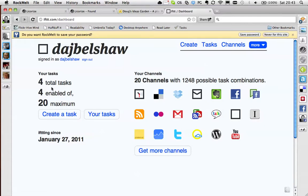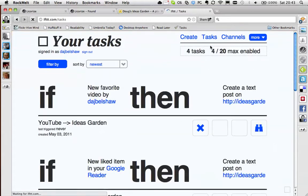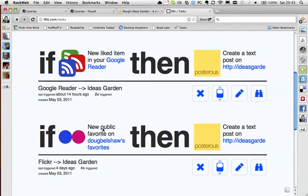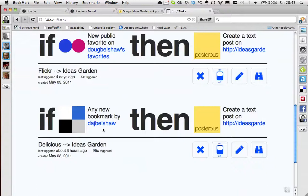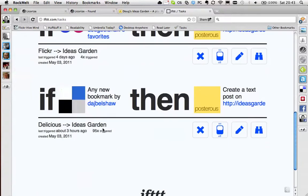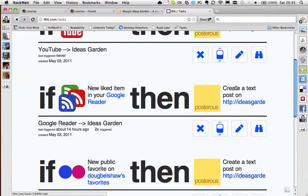So you can see here I've got various tasks. So this one for example, if I add something to Delicious, add it to my Ideas Garden. If I add something to Flickr, add it to my Ideas Garden. That type of thing.